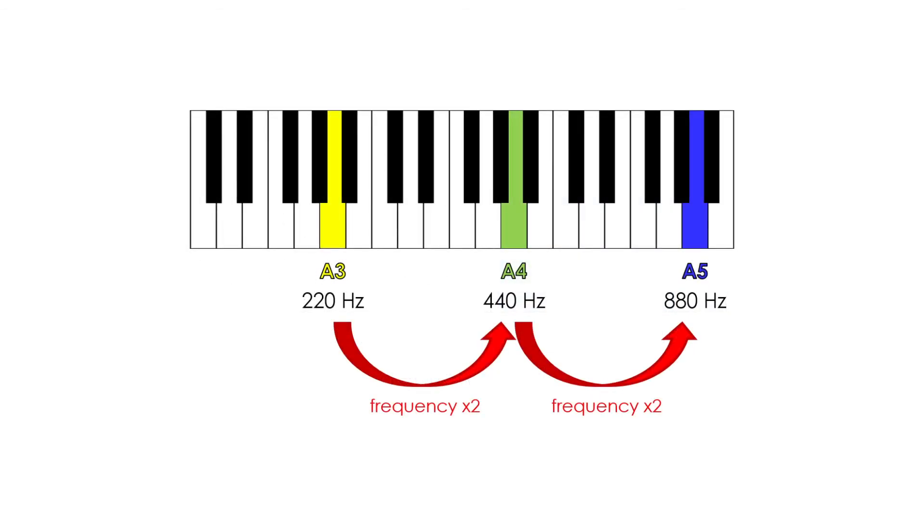An interesting property is that any note in any octave is going to have exactly twice the frequency of that same note in the previous octave. This property would only be possible with an exponential increase of frequency.